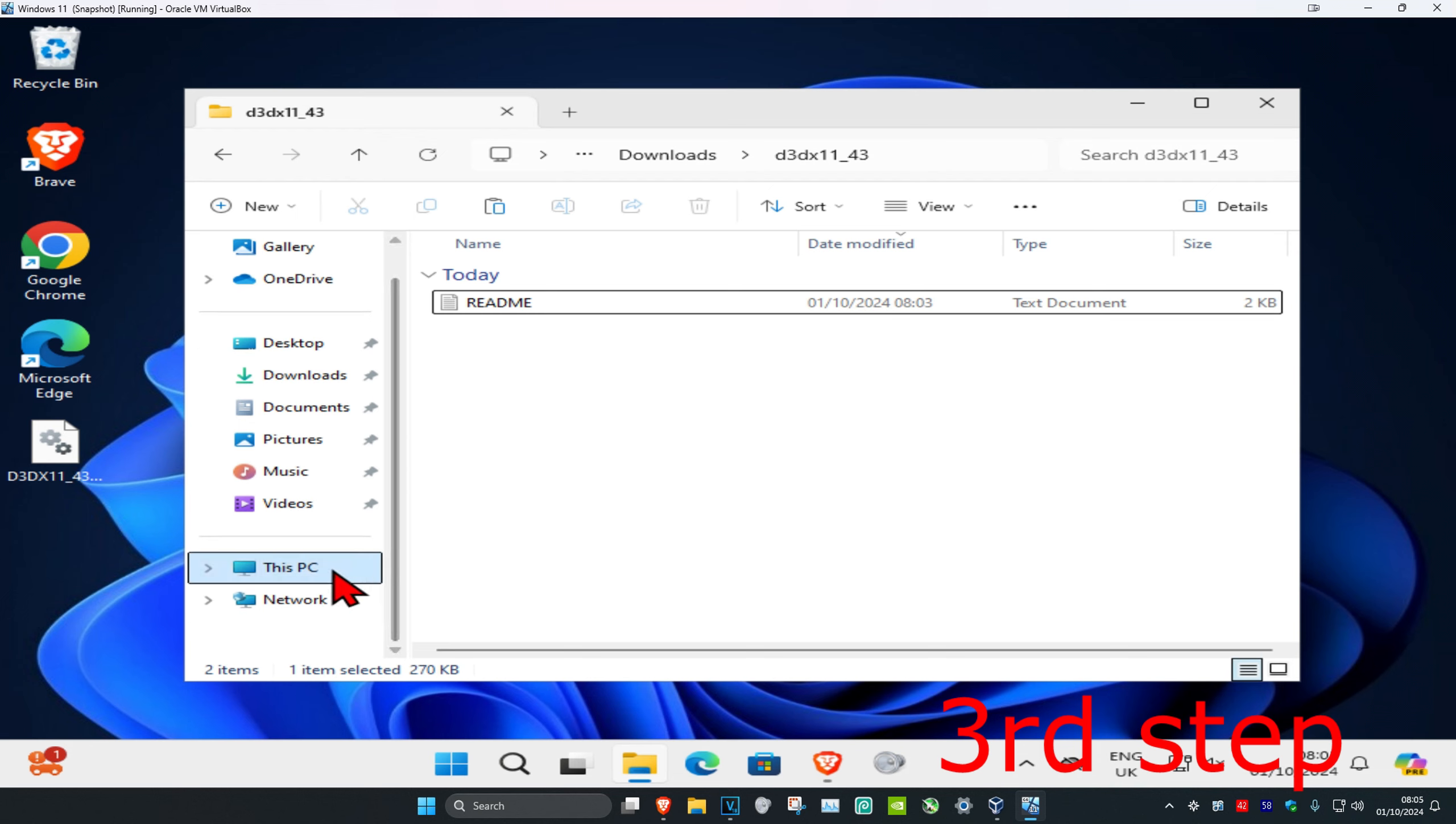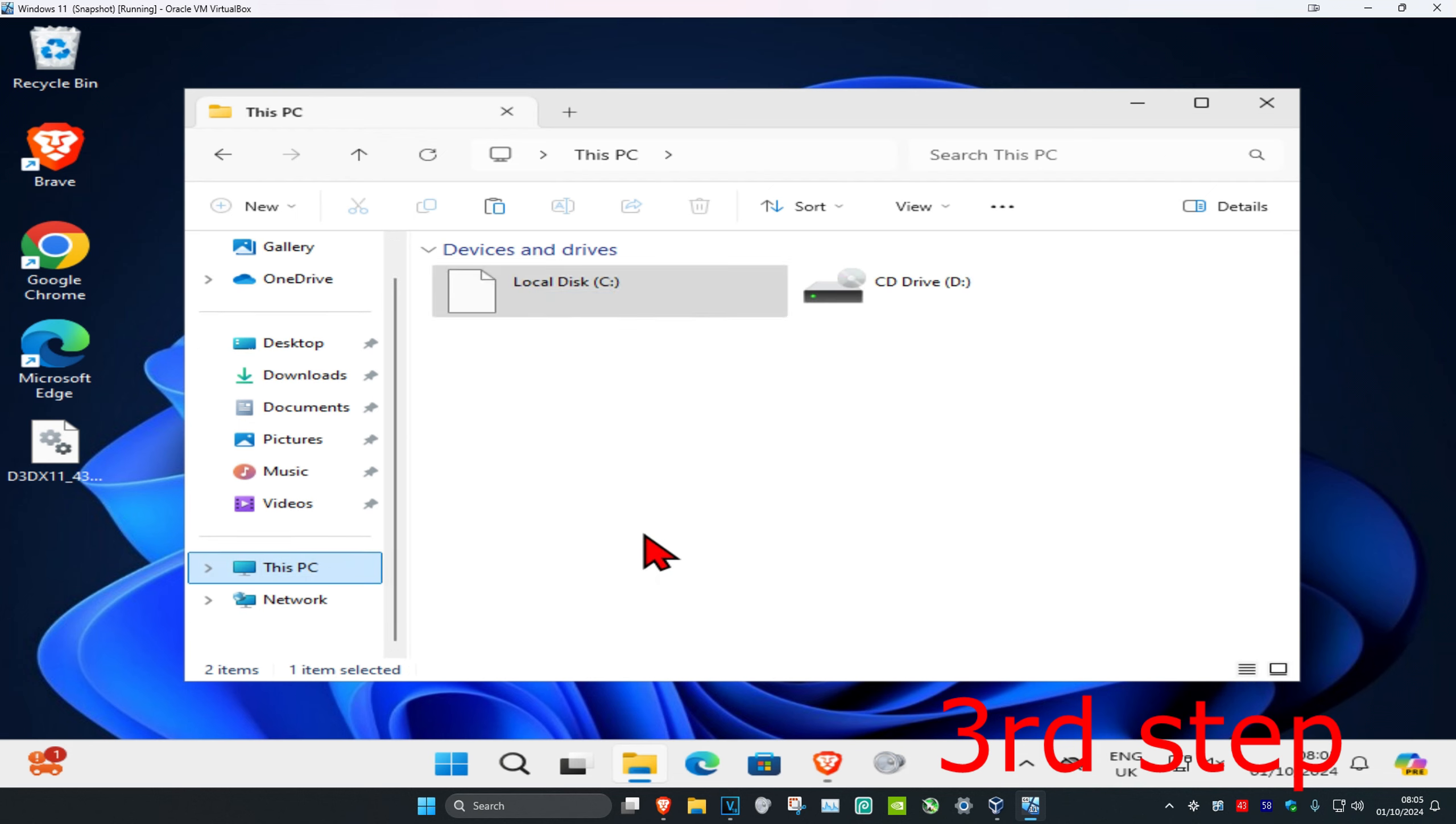Once you've done that, for the third step now you're going to scroll down and then click on This PC. Now you're going to click on the drive where you have Windows installed on. It's going to have the Windows logo on it. That's how you know it's the correct one.